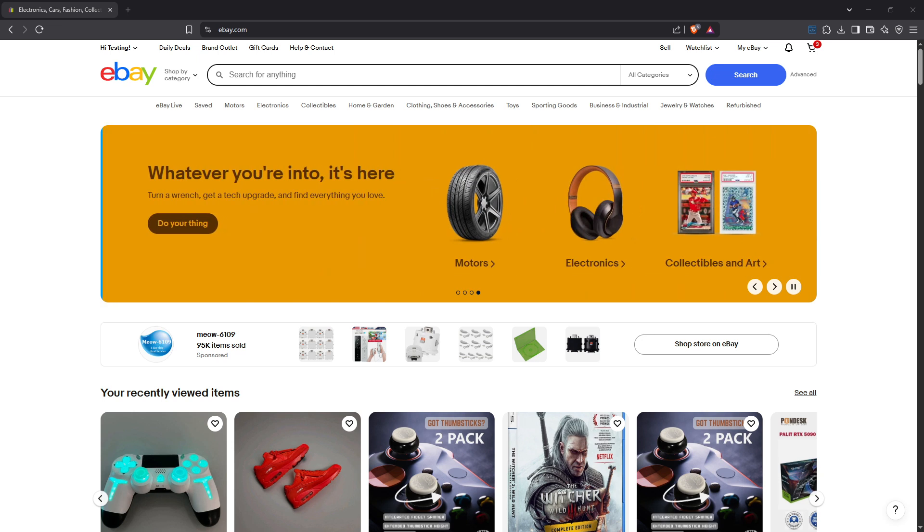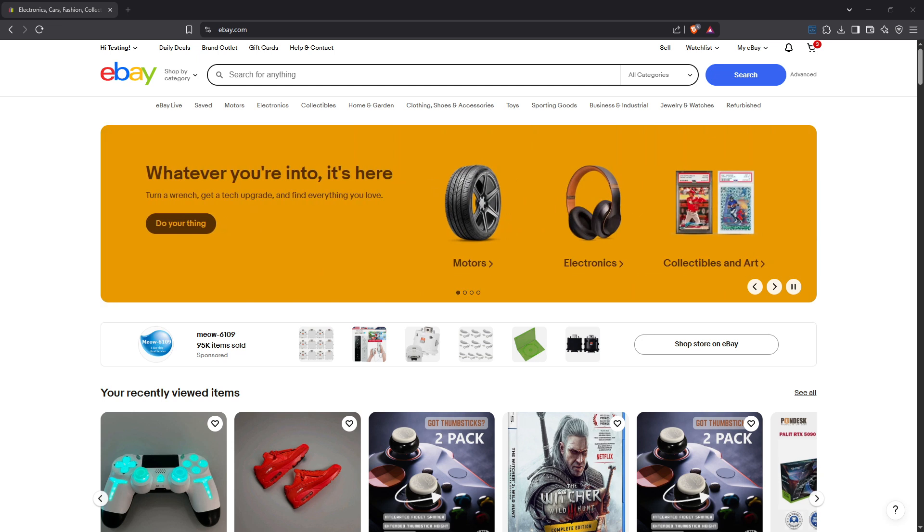First things first, you'll want to begin by logging into your eBay account. Open your preferred web browser, go to eBay's website and enter your credentials to sign in.